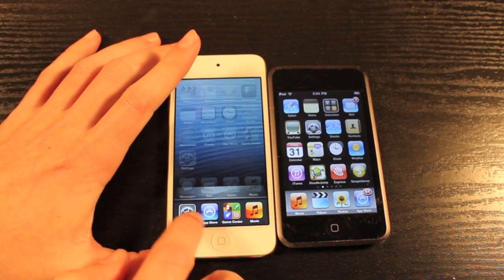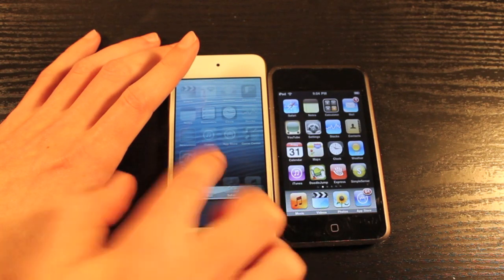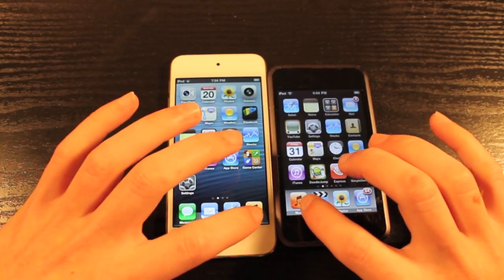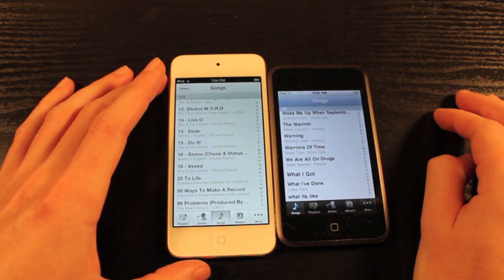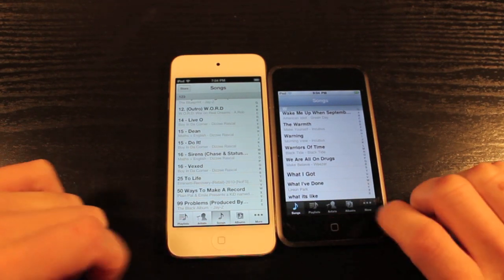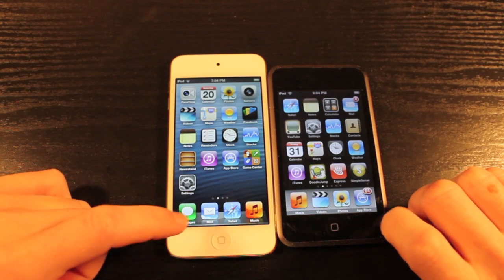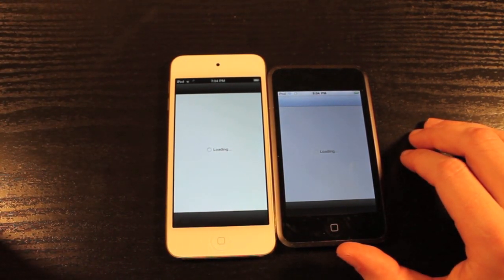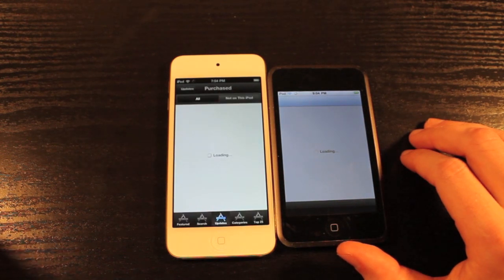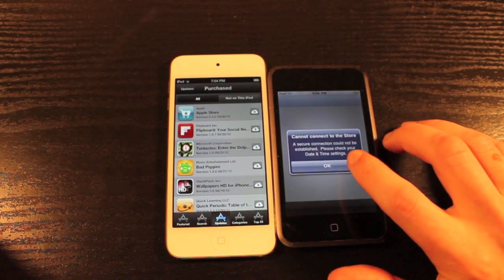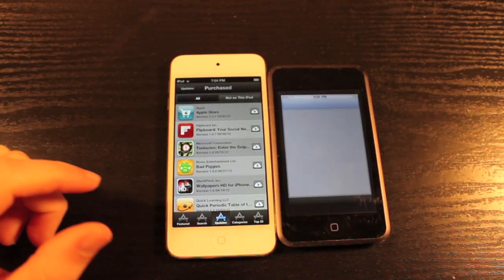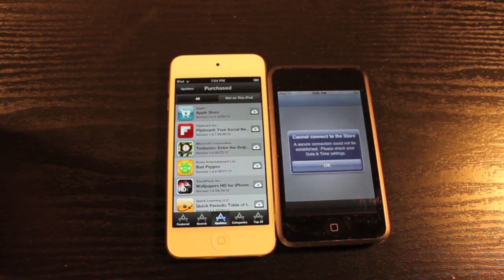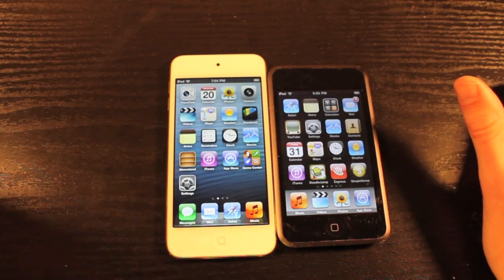Let's now open some apps and load up some webpages. We're going to make sure that multitasking is cleared out on the iPod Touch 5th generation. That's not even a problem on the 1st gen because it doesn't have that capability — if you double tap the home button, it opens up the music player. Let's start out by opening up the music app — actually they were relatively close. Now let's load up the App Store. The iPod Touch 1st generation cannot connect to the store. I haven't used this iPod in a while, so I'm not sure if the software version no longer allows it to access the App Store.